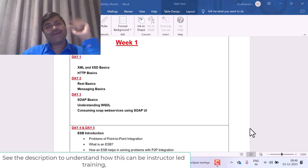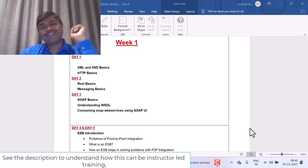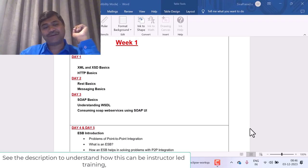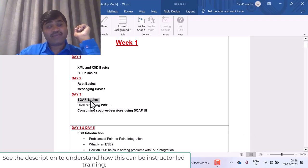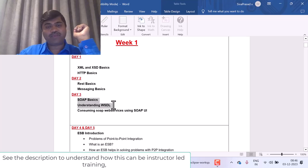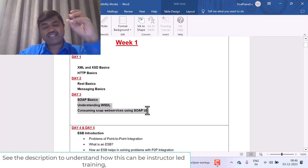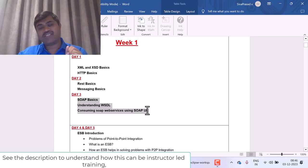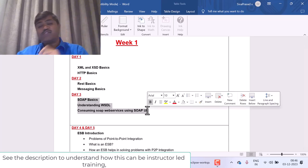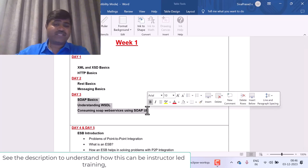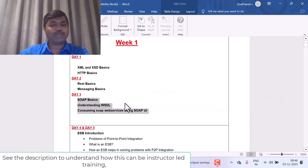Hello, welcome back to my channel Zero to Siva. We are in week one and day three. Today we will learn about SOAP basics, we will understand about WSDL and how to consume SOAP web services using SOAP UI.